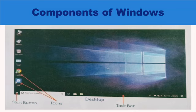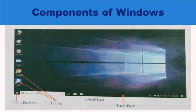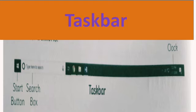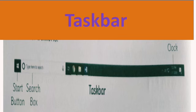Taskbar: It is located at the bottom of the desktop. It contains the Start Button, Clock, and Other Buttons.